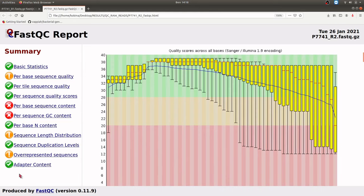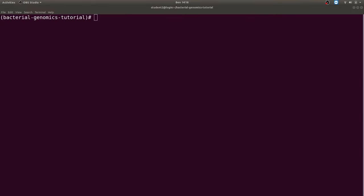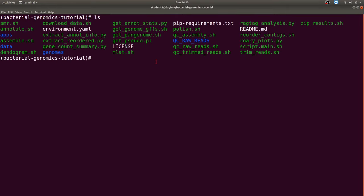Now we will do trimming, which is the next step, and then compare the trimmed reads to see whether trimming has improved the quality. We do trimming for a number of reasons: to remove bad quality reads, to remove sequence adapters, and other activities. Basically, trimming is meant to improve your reads and remove unwanted reads that might affect downstream analysis. I have a script to do the trimming for us.